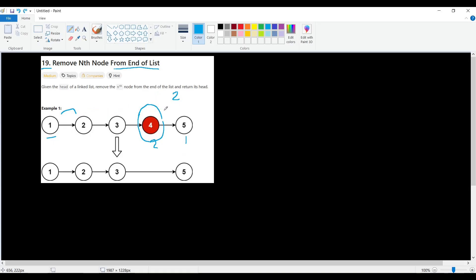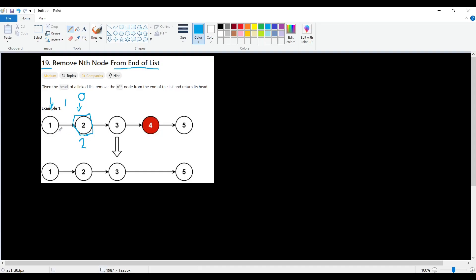If we were asked to remove the second node from the start, we could do a while loop: while N is bigger than zero, iterate and reduce N by one until we reach the target node, then delete it by linking the previous node's next to the current node's next.